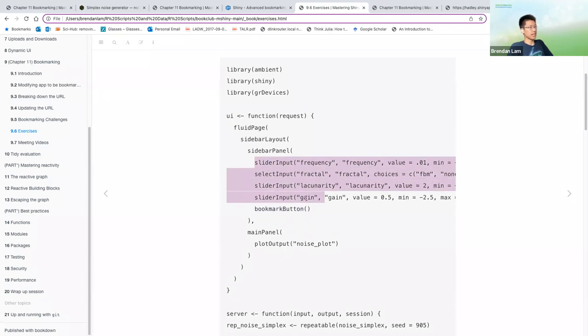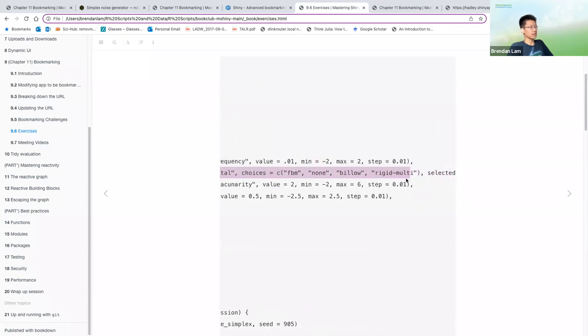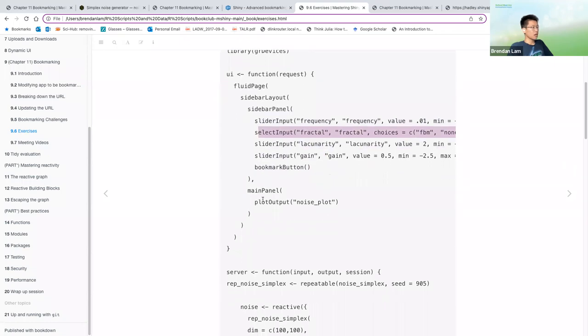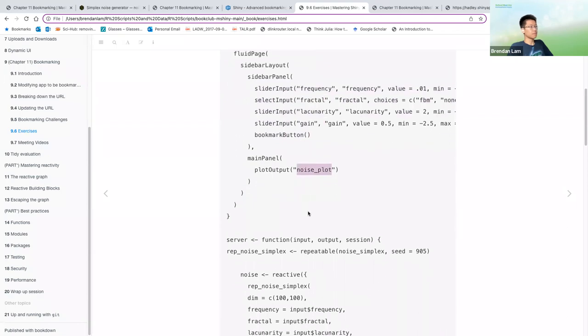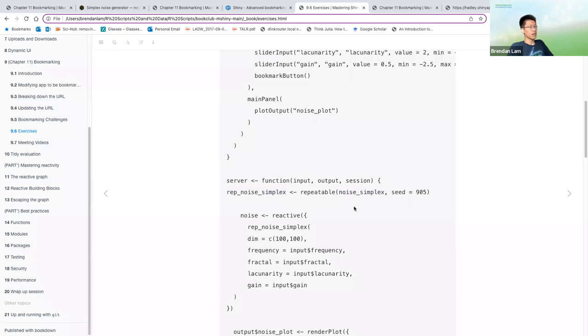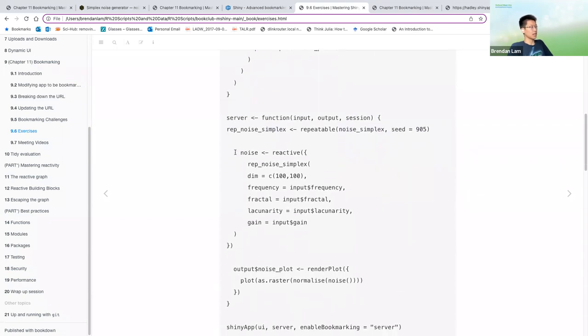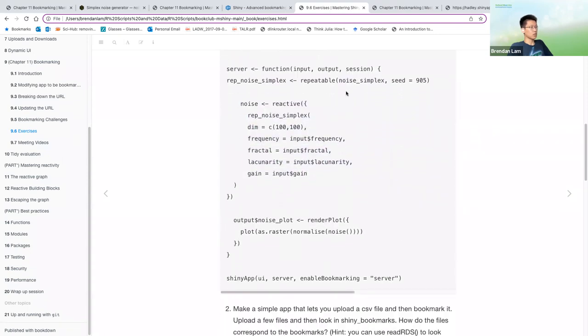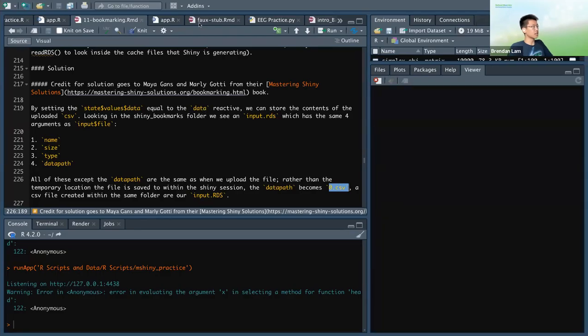So in order to make it reproducible, I've used the repeatable function, and I've stored the noise simplex, which generates our noise into a repeatable noise simplex, or that's what I've named it. And I've set the seed to a number, so 905 in this case. And then this does the backend work of creating the noise simplex function or taking end the inputs. And then we render the plot, like so.